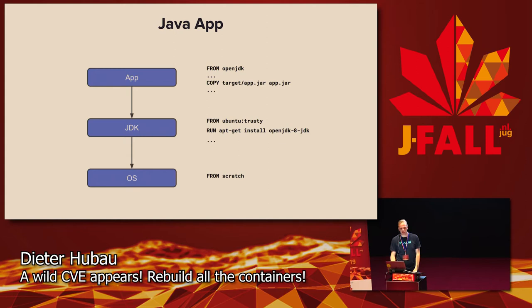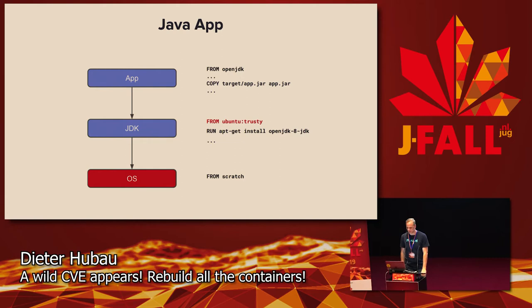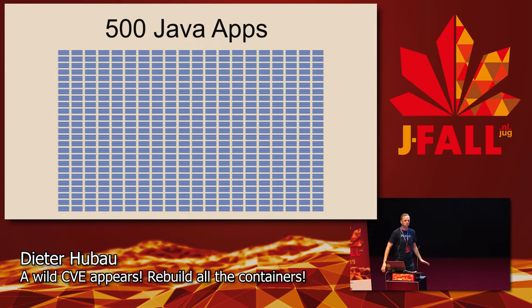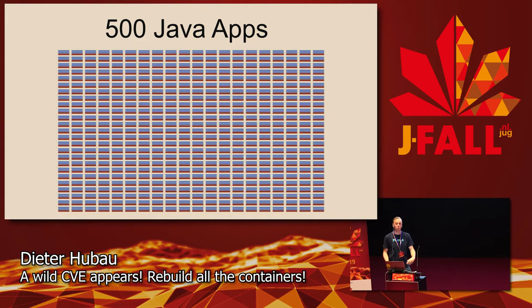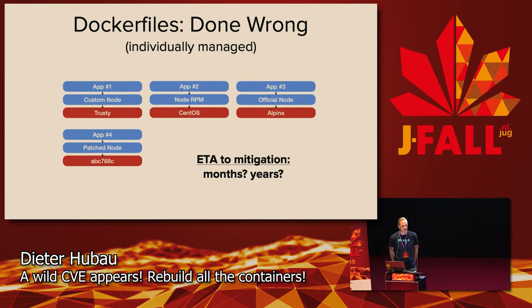So what happens when the OS becomes vulnerable? For example, the Heartbleed bug in OpenSSL makes you have to rebuild all these images. Suppose you have a big enterprise with a large amount of apps and teams, and they all become vulnerable from one day to the other. When your enterprise has done it wrong, and each application team can choose their own mix-and-match version of Dockerfiles, you have to rewrite the Dockerfiles, rebuild and retest basically all your apps, and then redeploy.